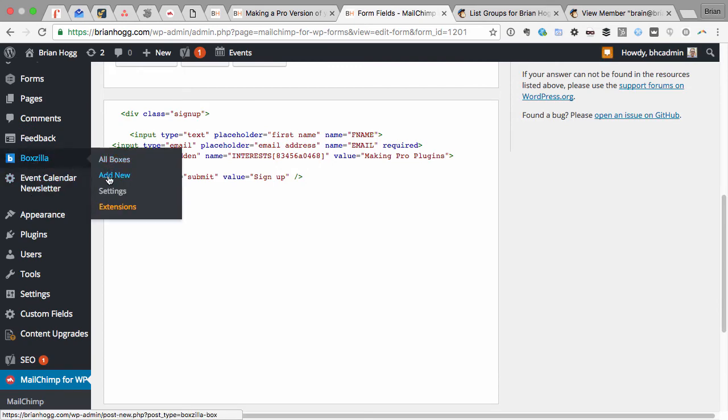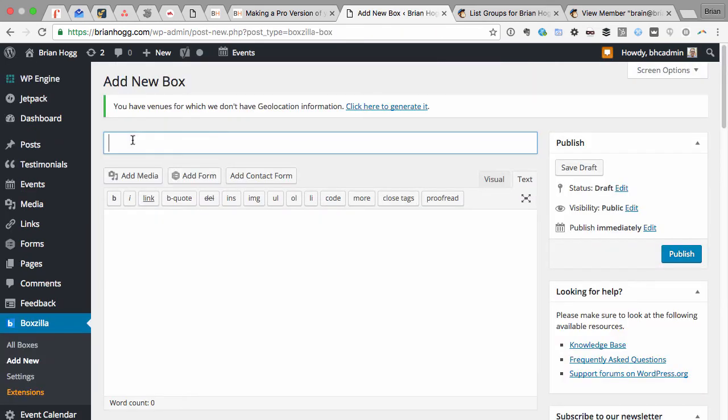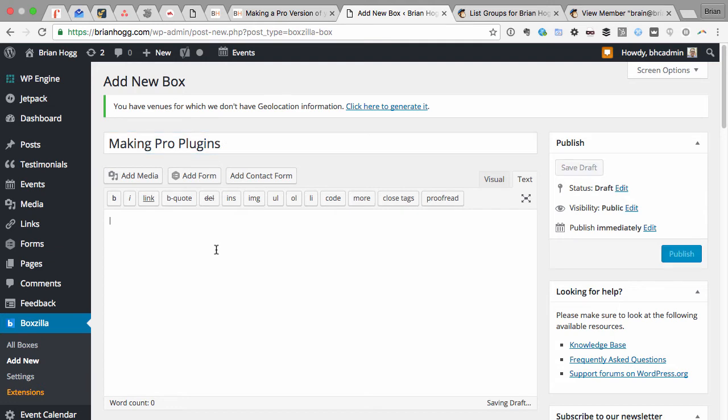I'll call this Making Pro Plugins. That doesn't show up in the box, but at least it's there. And I will paste in that shortcode. I could add some text before and after, whatever marketing copy I need, doesn't matter. But for now I'll just add the form in there so the box will show the signup form.